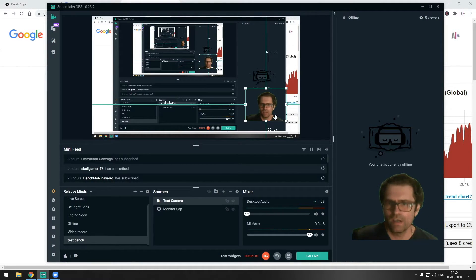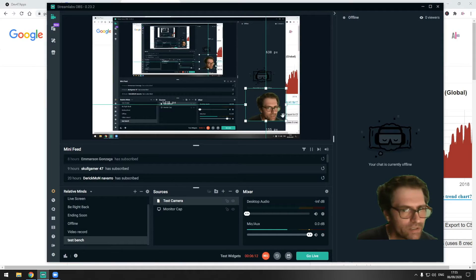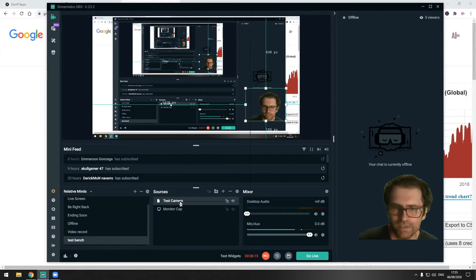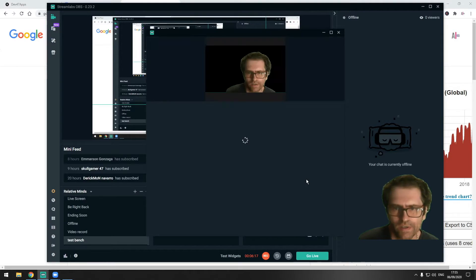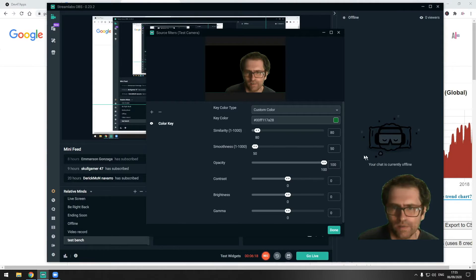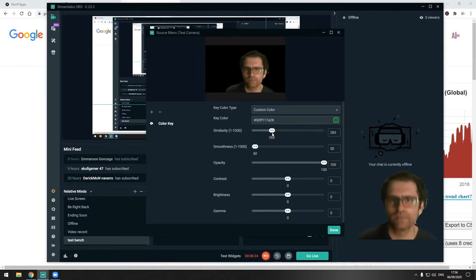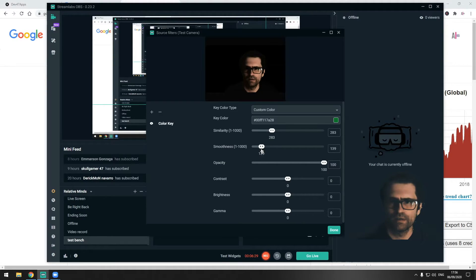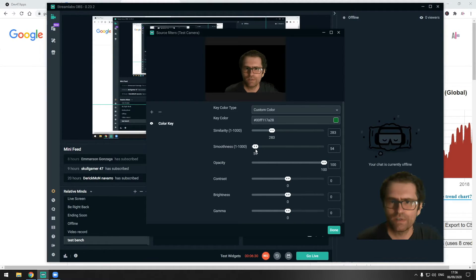We're going to paste the hex code here — I'm using Streamlabs at the moment. Click the color and boom — there you go, now we are transparent. We still have a little green fringing around our head, but you can remove it pretty easily by going back into Filters and adjusting the settings there.